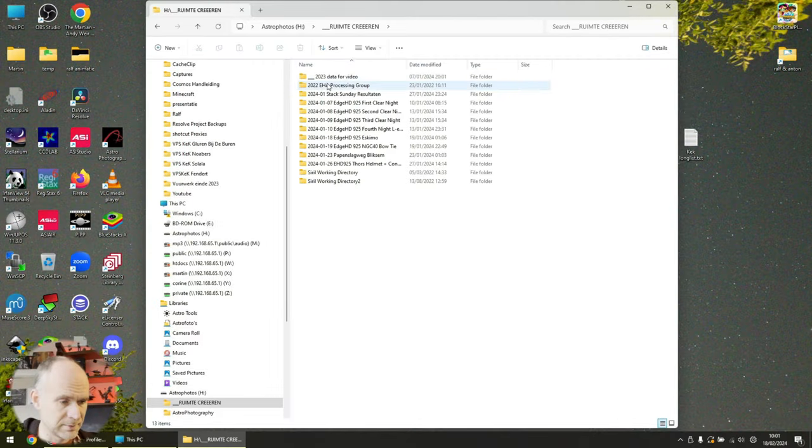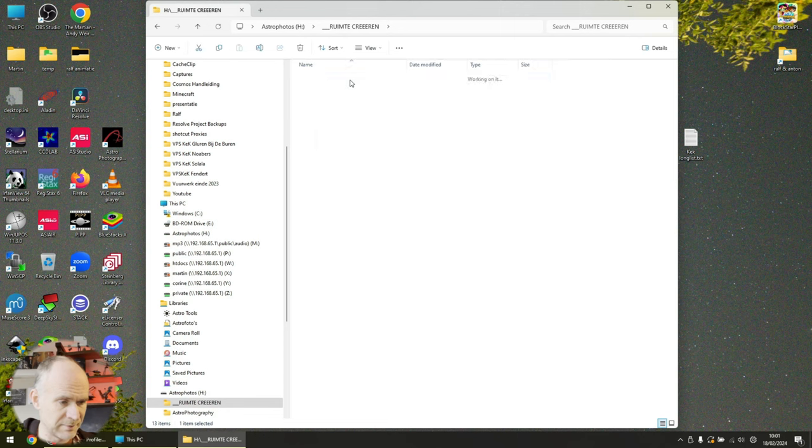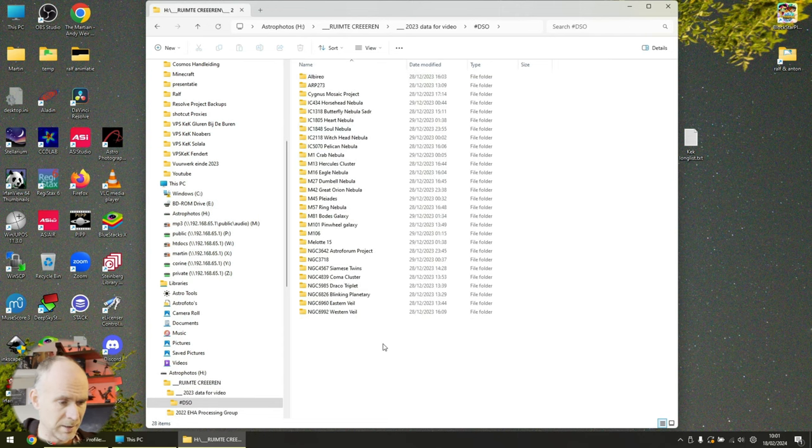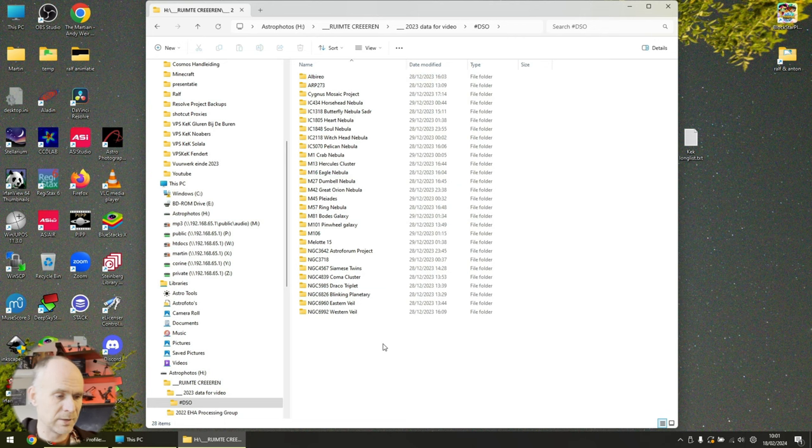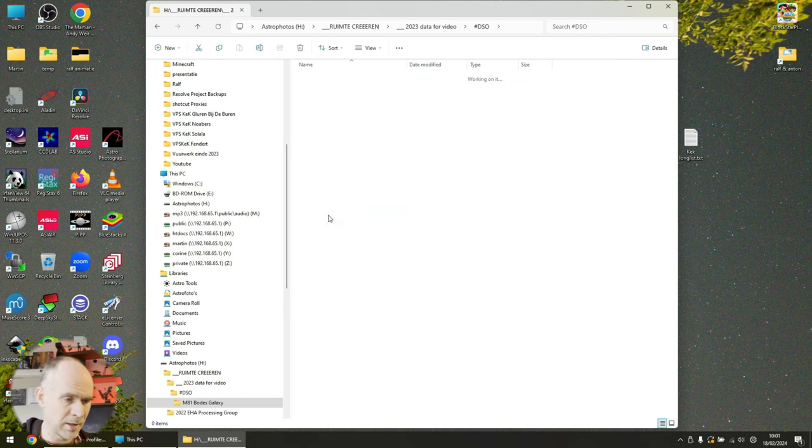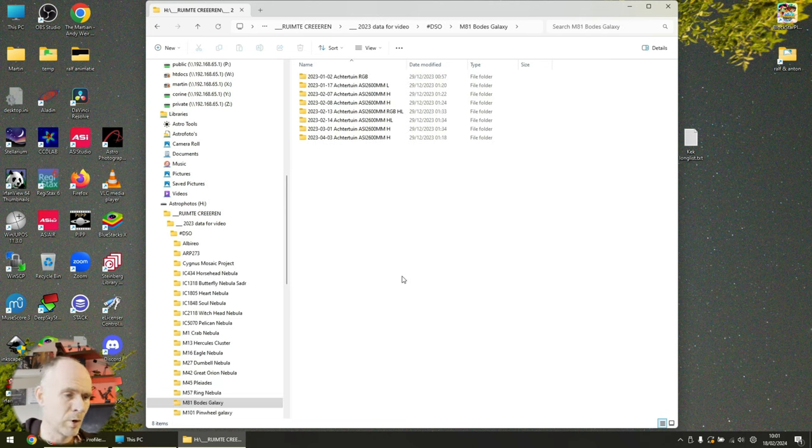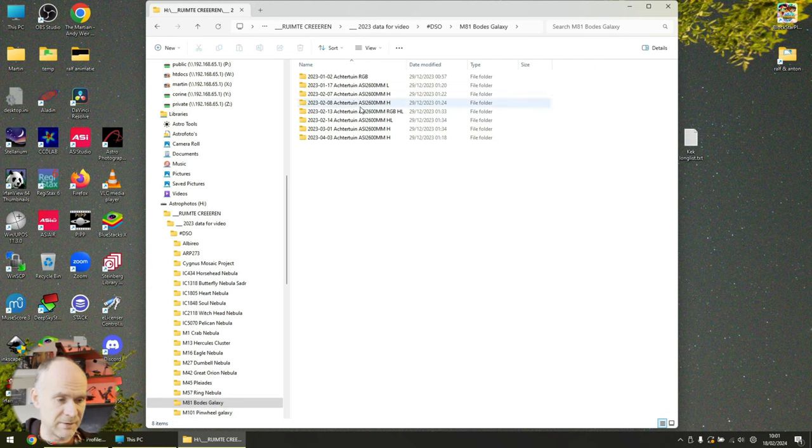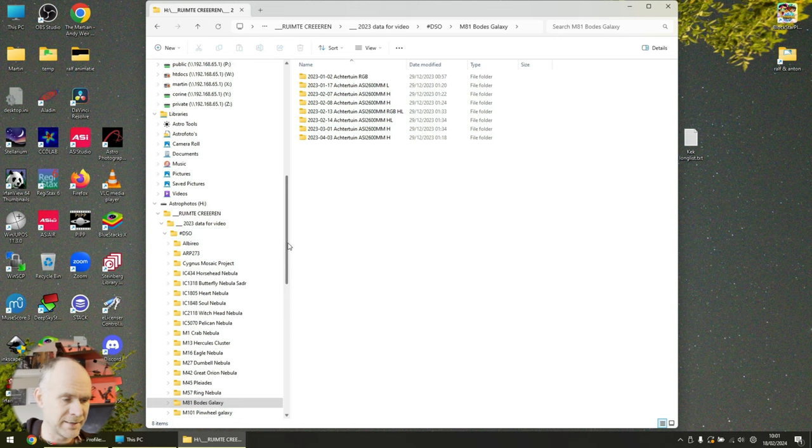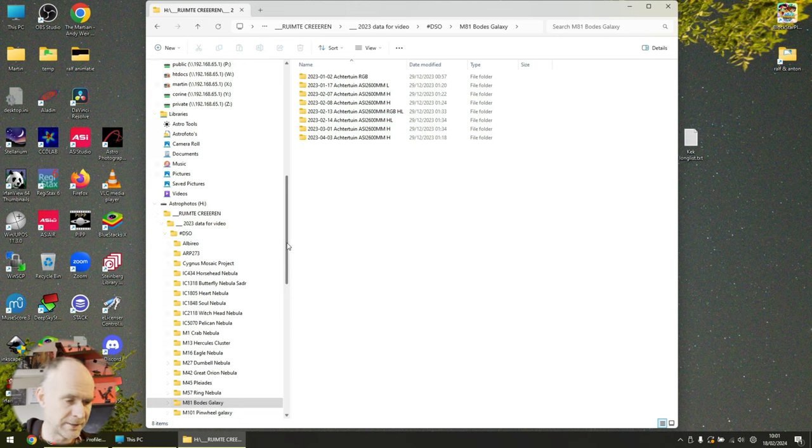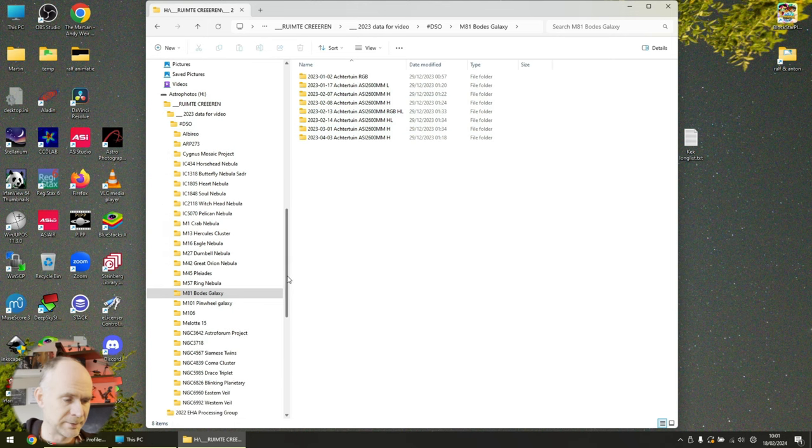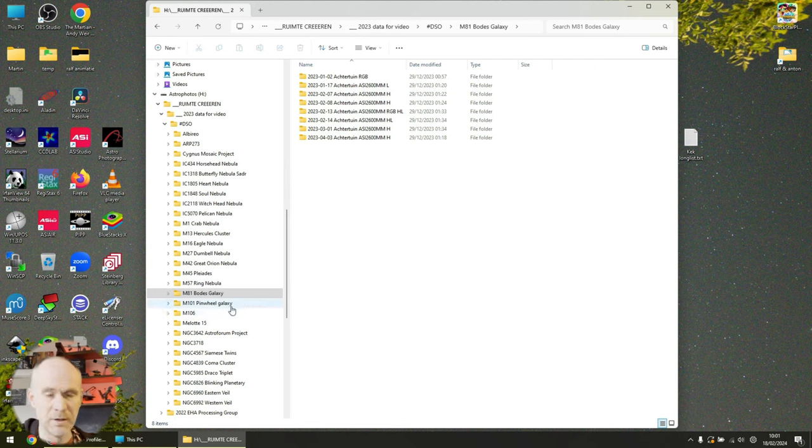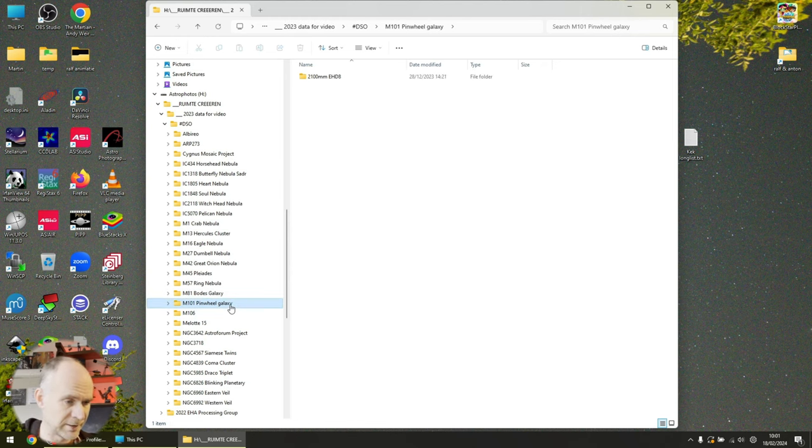On my other screen, I will be sharing the stuff so you can follow me. So 2023, data for video. Last week we did the M81, M82 Bode's and cigar galaxies. We found out that the data I have is okay, but the way that I stacked it needs a very different approach there. I'm not going to bore you with yet another video on that same topic. It's time for a new target.